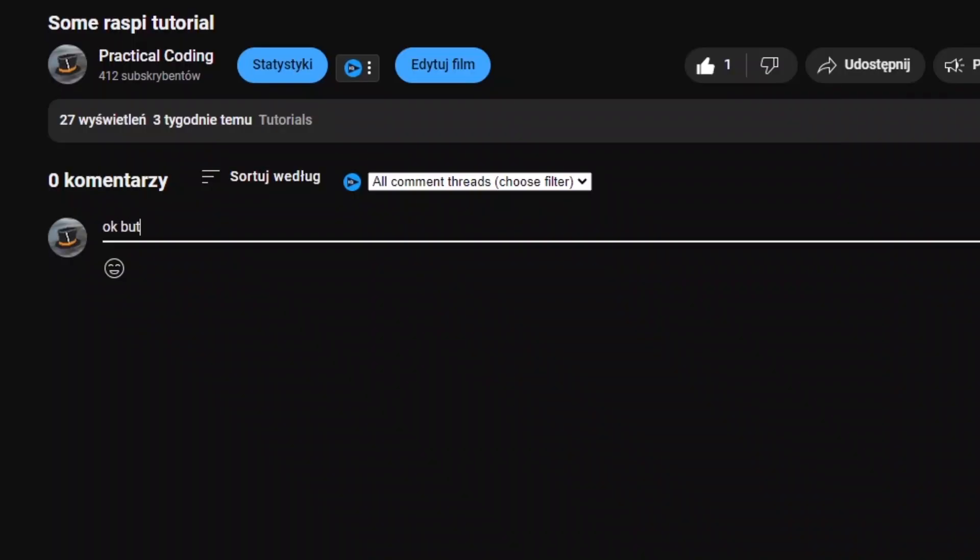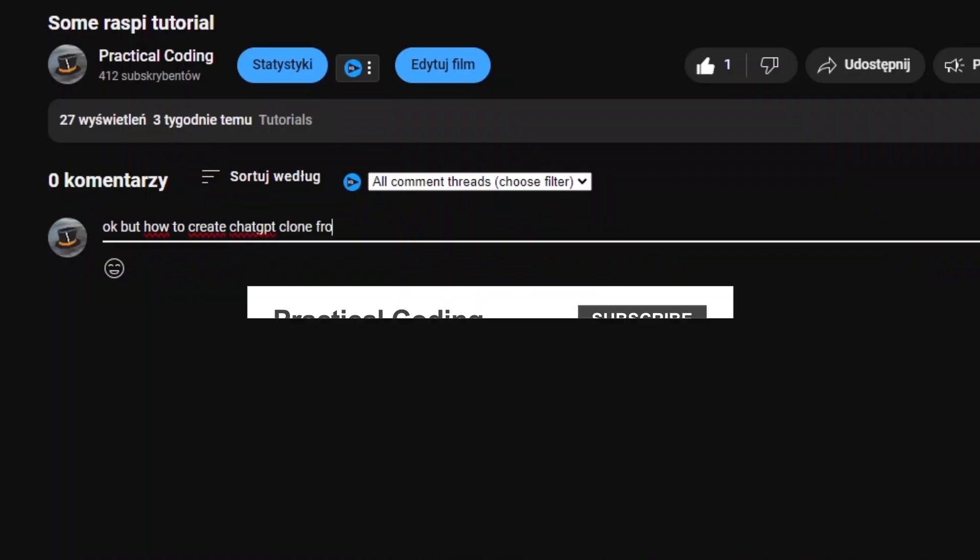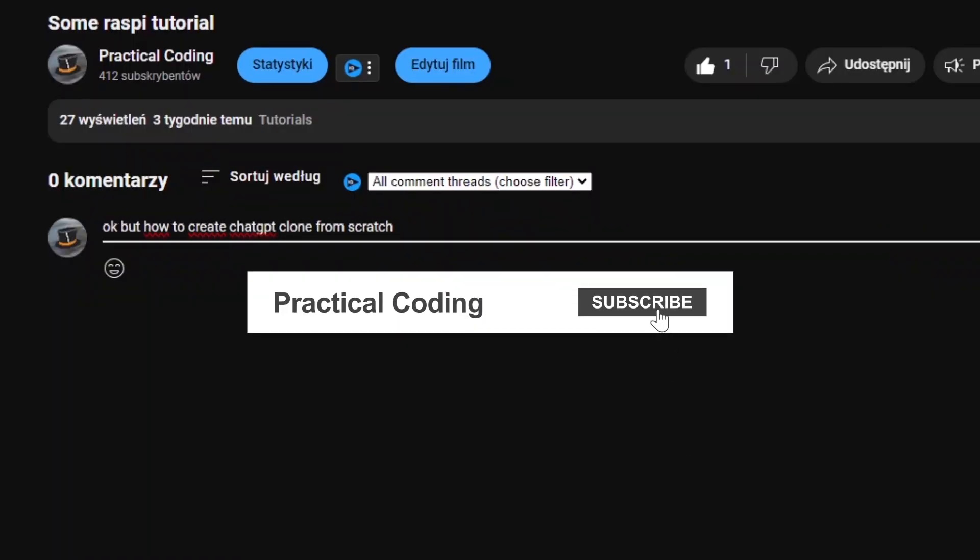This is the end of the list. Write in the comments what I forgot to mention and subscribe for more materials of this type.